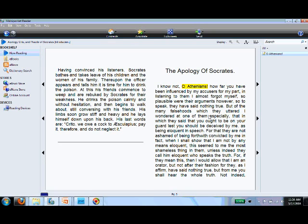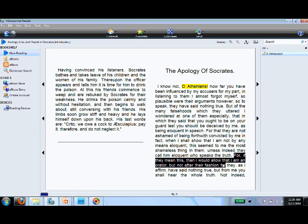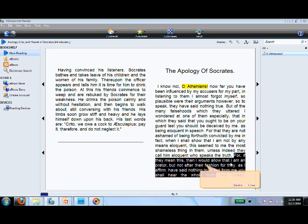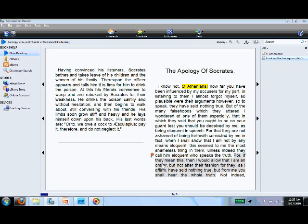It is also possible to add textual notes. Start by selecting some text, then select Add Note and enter your note. Notice the red pin indicating that there is a textual note associated with this text.